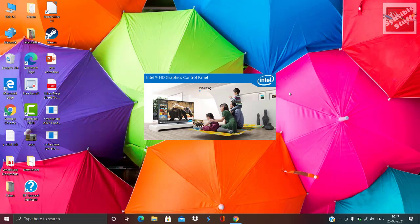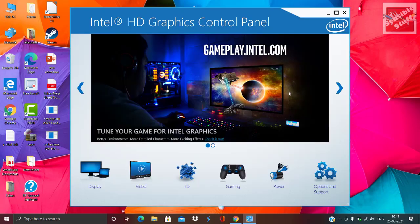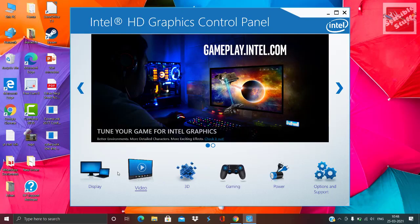Now you need to make some changes in your Intel HD Graphics Control Panel. Make sure you have the same settings as mine.